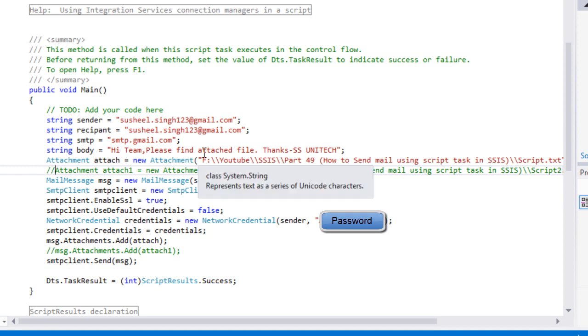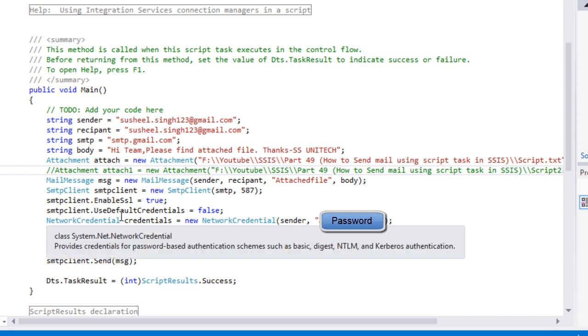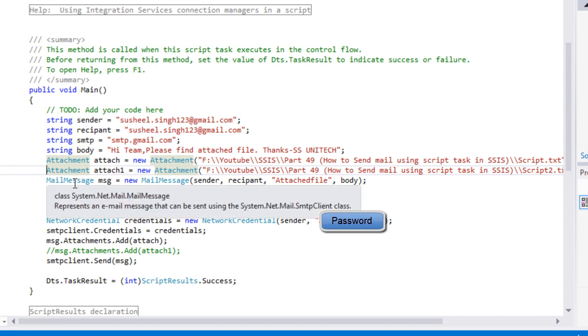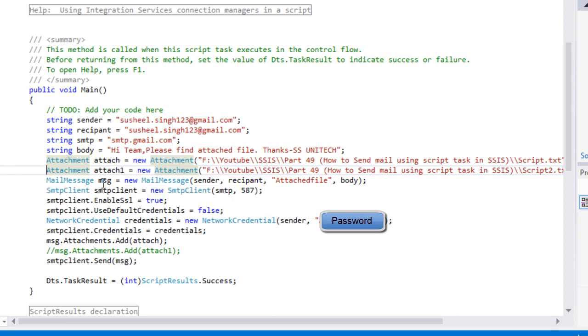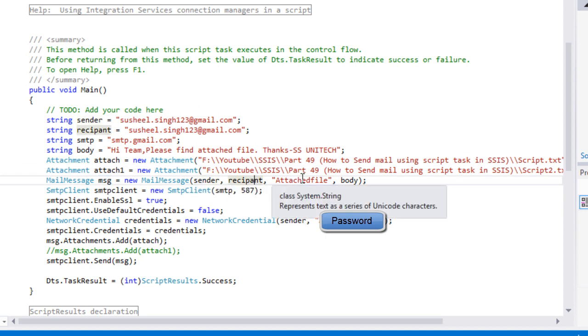This file is going to load in this attachment. If we have more than one attachment, we can add a new object of this attachment. Then this is our mail message. In this message, we have specified sender, recipient, attachment file, and body. This is initialized in this message type object.